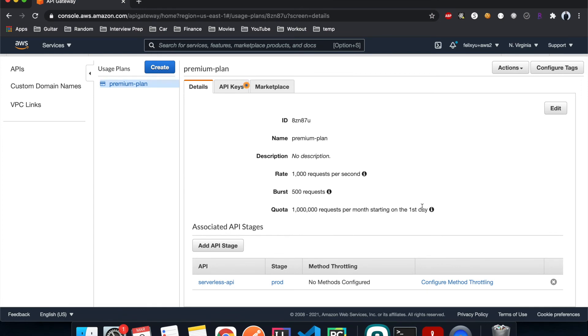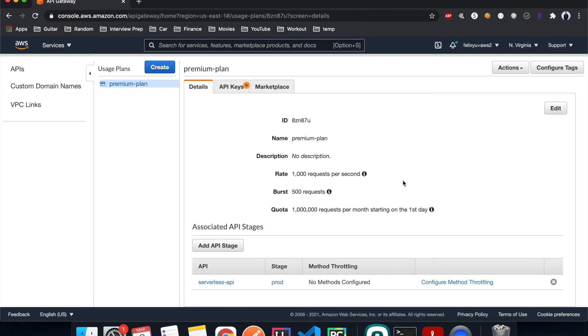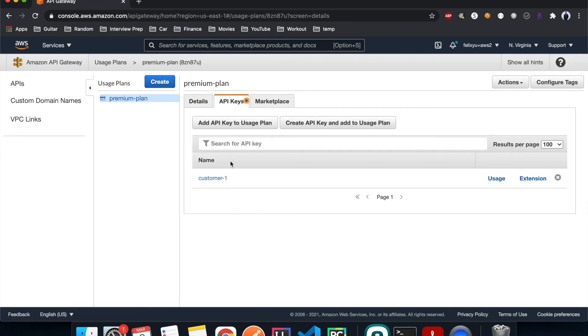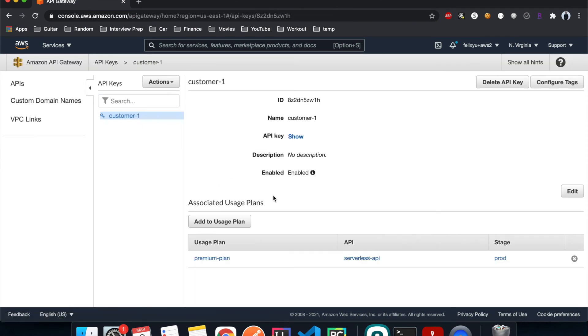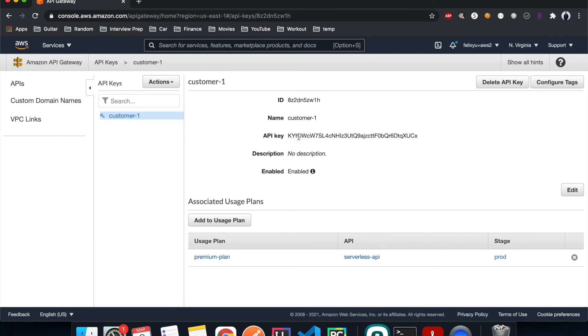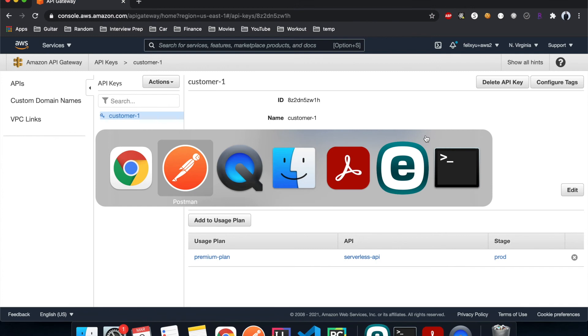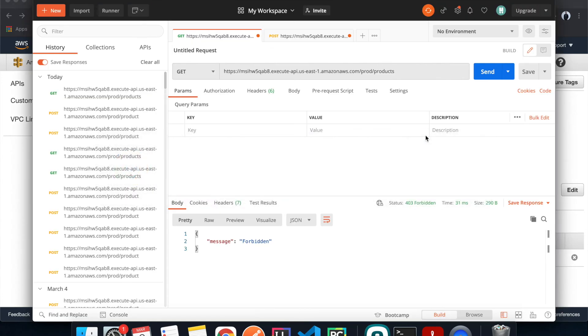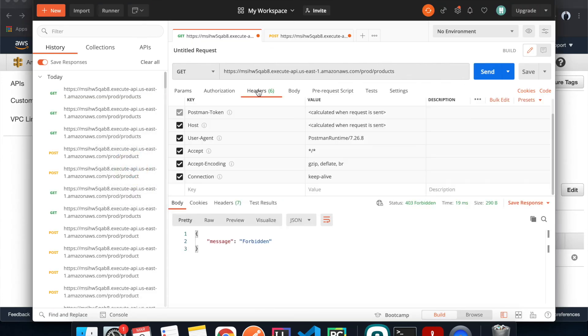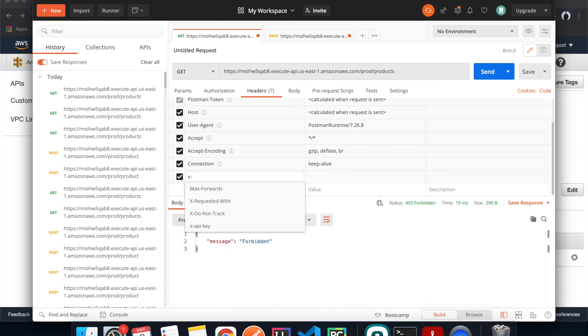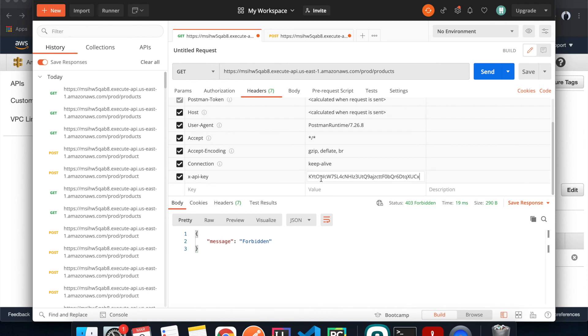All right, so this is done. I think it's going to take about 30 seconds as well, so I'm going to pause the video and then come back. All right, so it's been about one minute. Right now if I go to the API keys, click on customer one, and then copy this key. Go back to Postman, now the method is still forbidden, but if I go to headers, add another header called x-api-key and then paste the key that we just copied.